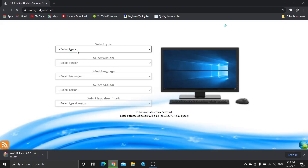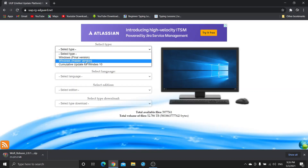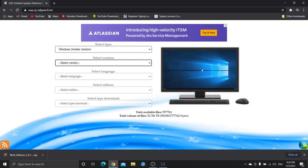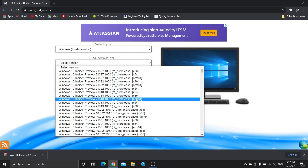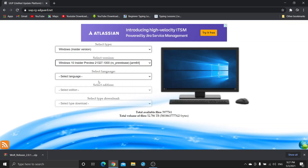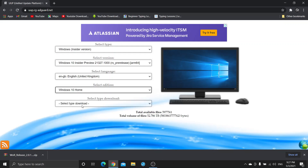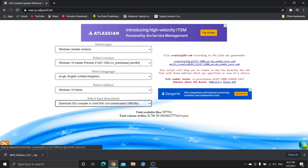After clicking there, select Windows 10 — the final version or insider version, you can choose anyone. I choose the insider. Now select ARM64 architecture — that is for the Raspberry Pi. Now choose the language: English, United Kingdom. Now choose Home or Professional edition — I choose Home. Now click on Compile ISO.